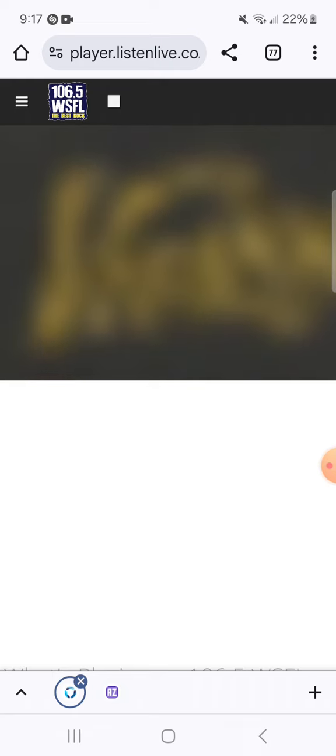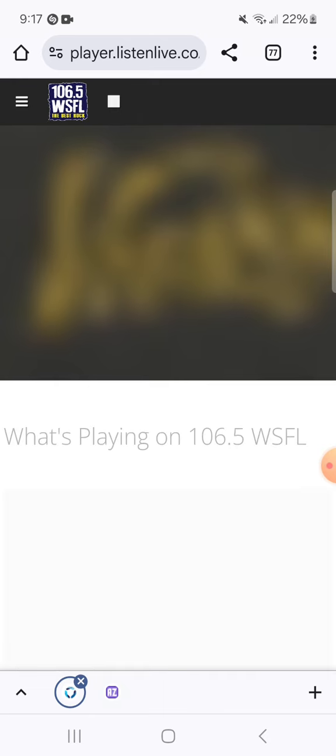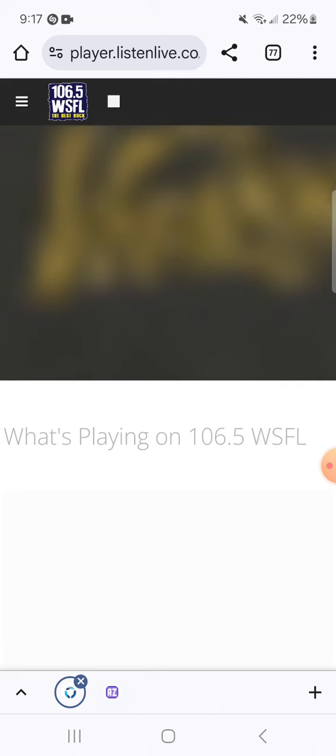This is the best rock. Play it loud, play it proud. I love it, 106.5 WSFL.